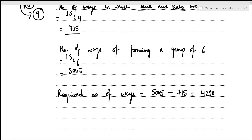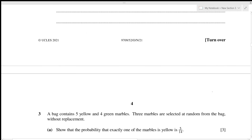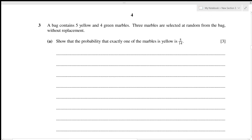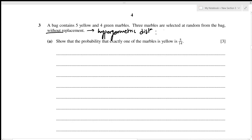This brings us to the end of the second question. A bag contains five yellow and four green marbles; three marbles are selected at random without replacement. Without replacement indicates this is a hypergeometric distribution, and in hypergeometric distribution we always use combinatorics.